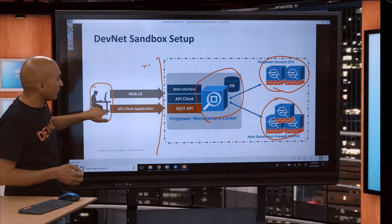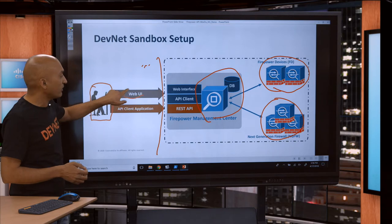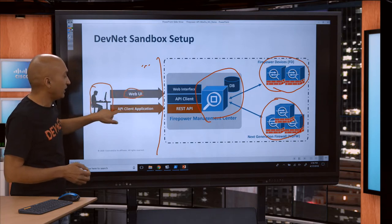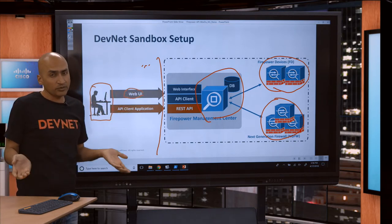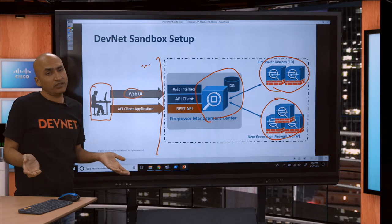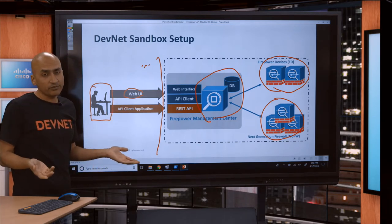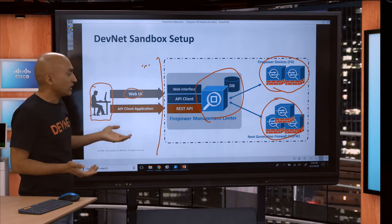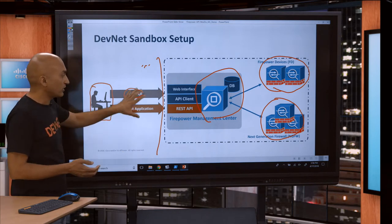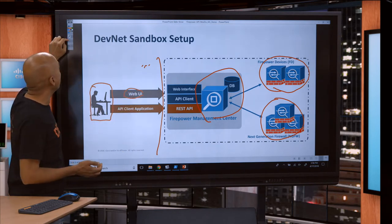Just go to developer.cisco.com and you'll find the Sandbox there. Both the web UI of FMC and the API Explorer, which comes with FMC, are available to you. You can write scripts against it — it's a great way to get started on this technology.